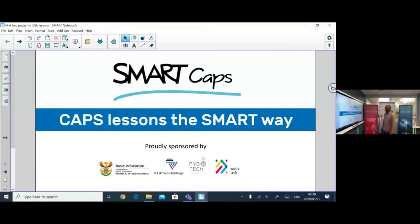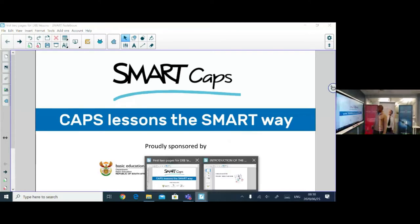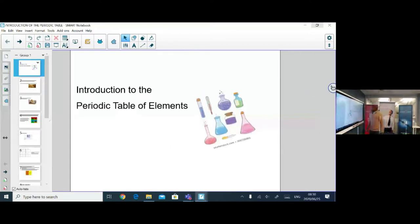Good morning and welcome back to another lesson, brought to you by Smart Caps, proudly sponsored by the Department of Basic Education, VT Tech and VT Africa Holdings. We look into the introduction of the periodic table at the Grade 7 level.